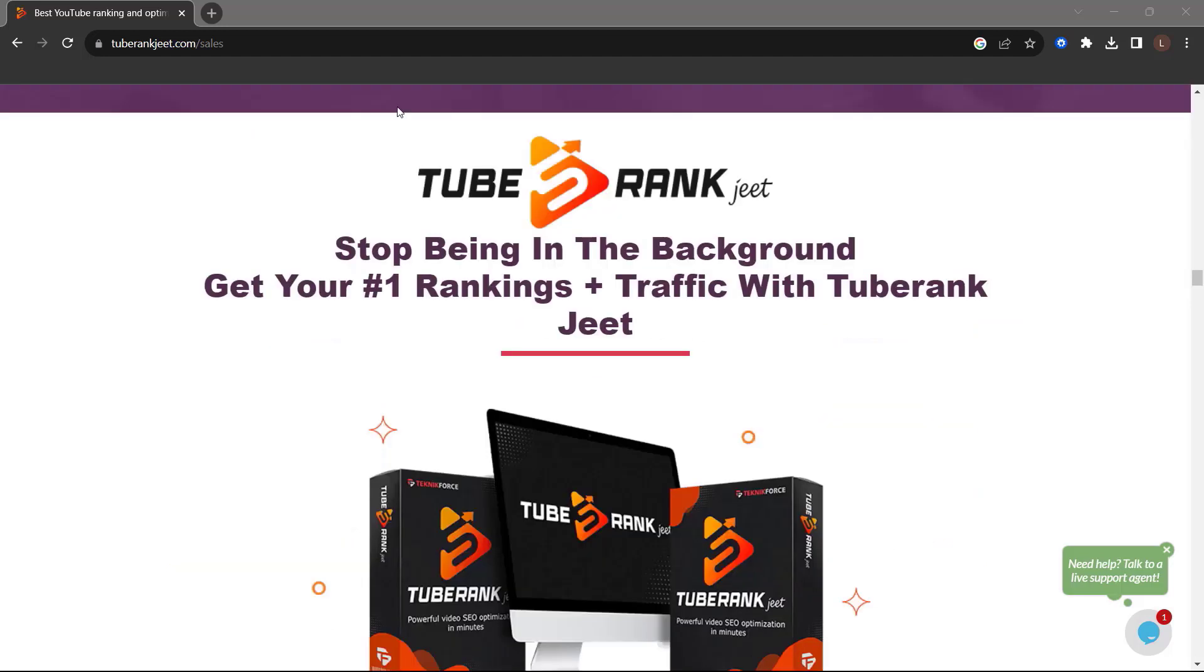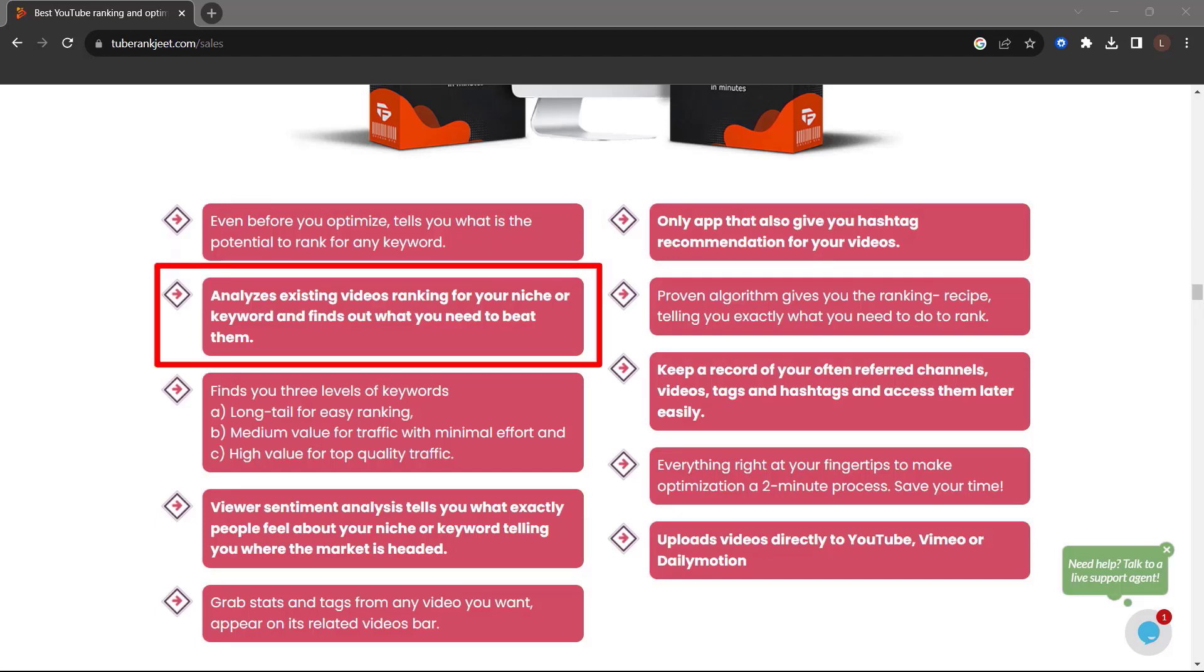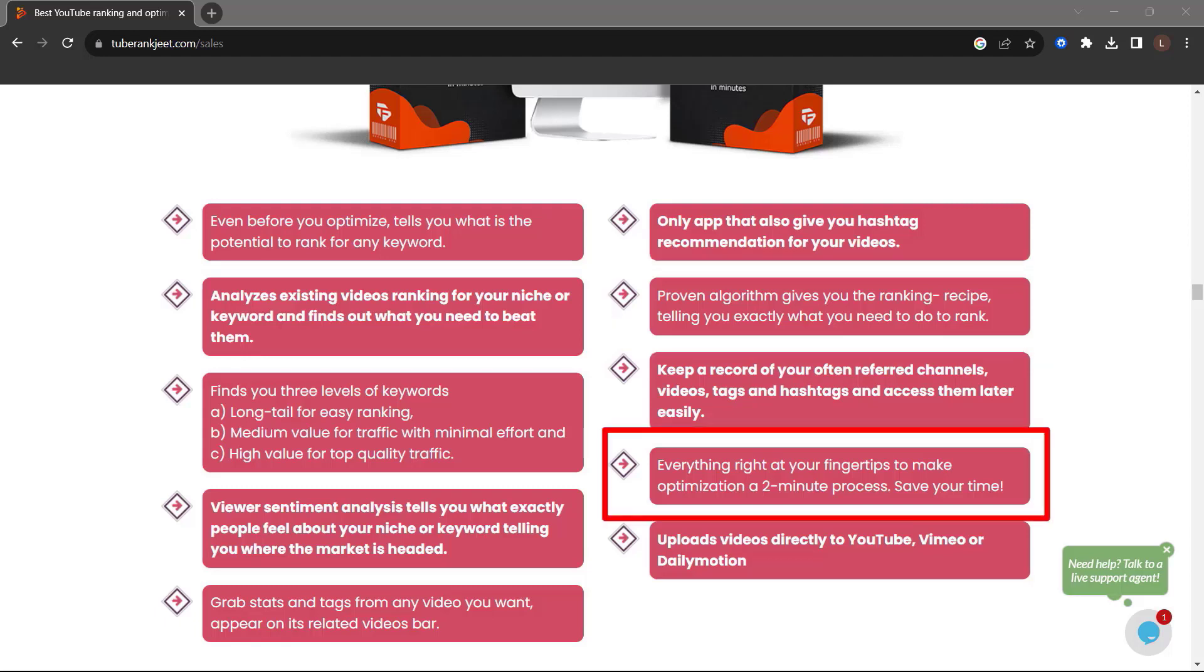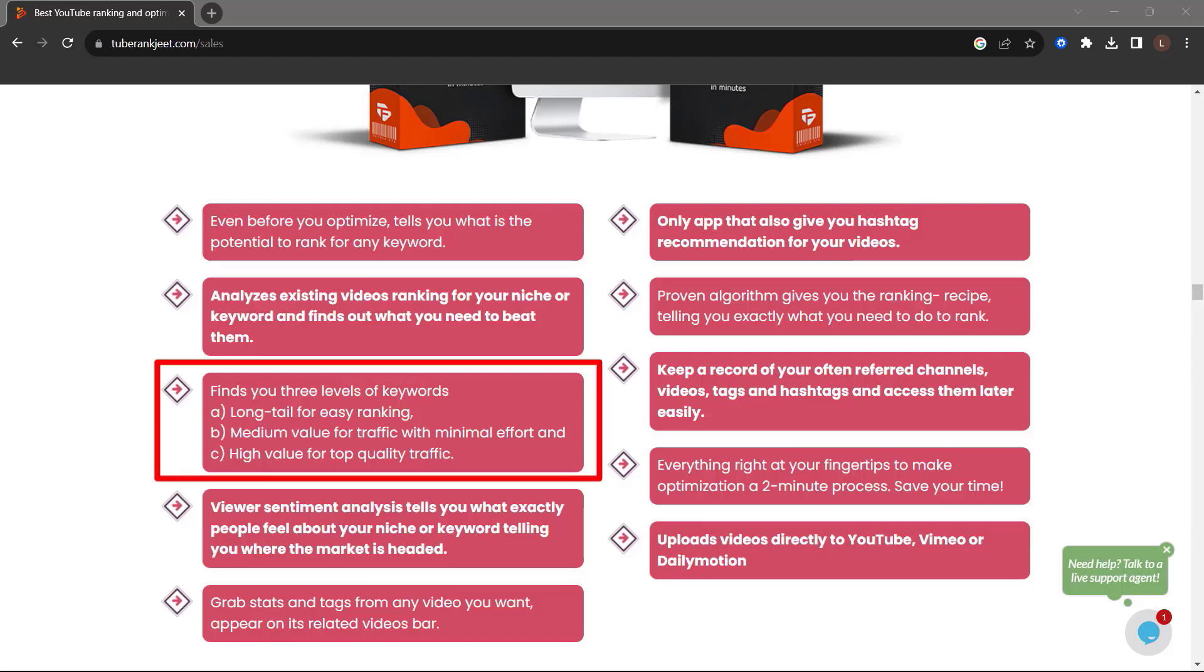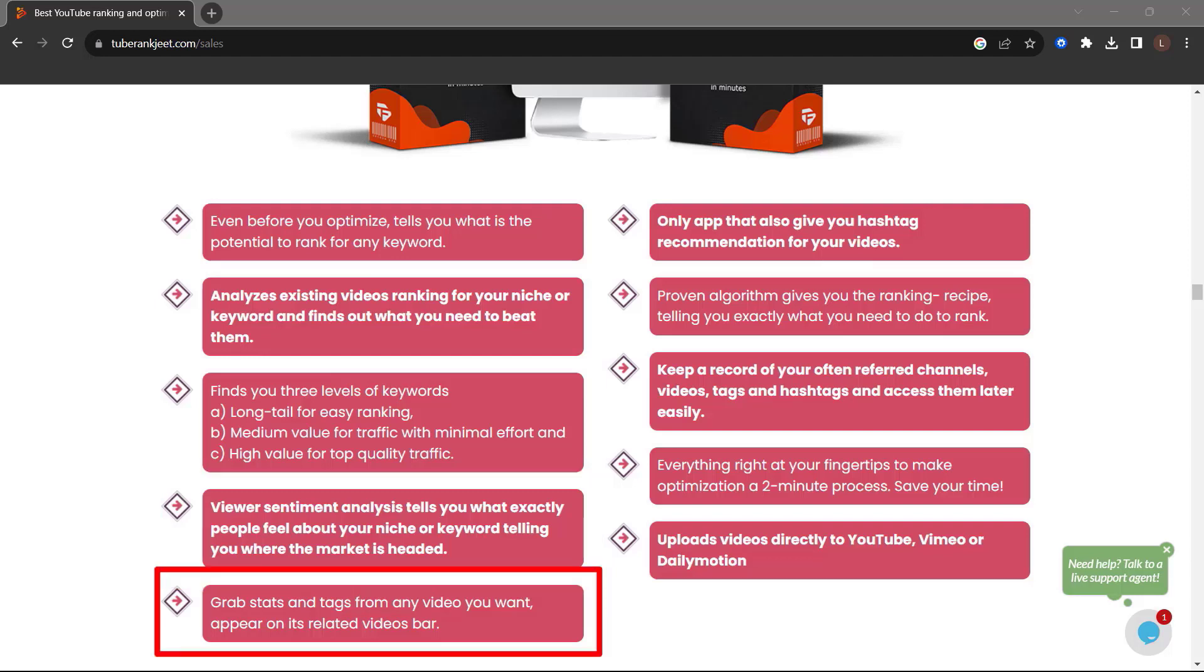TubeRankJeet. Stop being in the background. Get your number one rankings in traffic with TubeRankJeet. Even before you optimize, it tells you what is the potential to rank for any keyword. Analyzes existing videos ranking for your niche or keyword and finds out what you need to beat them. Proven algorithm gives you the ranking recipe telling you exactly what you need to do to rank. Everything right at your fingertips to make optimization a two-minute process. Save your time. Finds you three levels of keywords. Long tail for easy ranking. Medium value for traffic with minimal effort. And high value for top quality traffic. Viewer sentiment analysis tells you what exactly people feel about your niche or keyword telling you where the market is headed. Grab stats and tags from any video you want. Appear on its related videos bar. And a lot more.